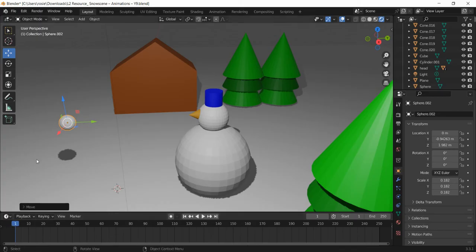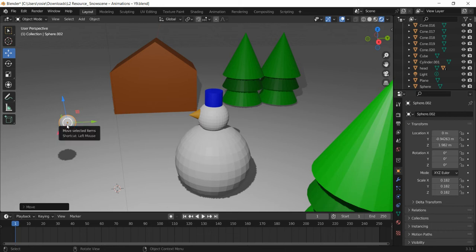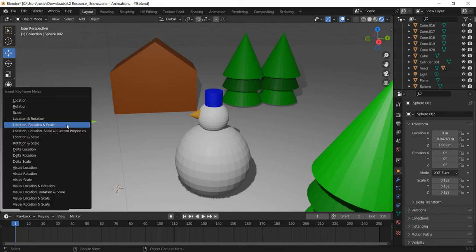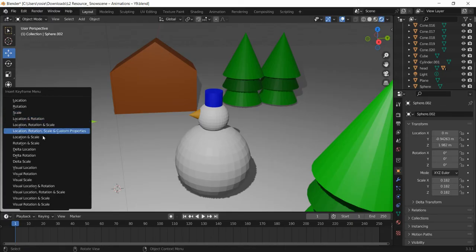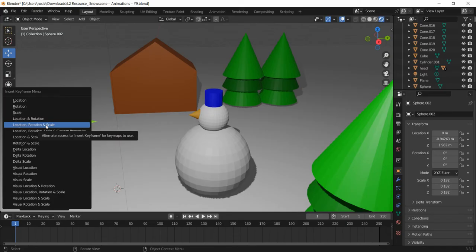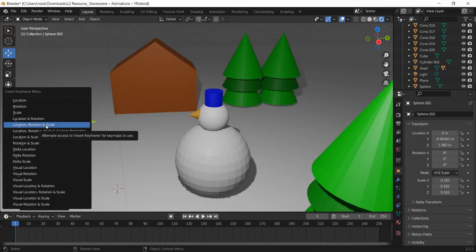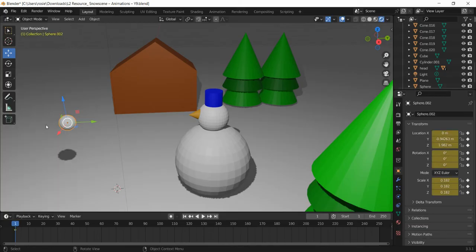We are going to start on frame one and add a keyframe. The way we do that is we've got the snowball all selected and we just press I on the keyboard. I, insert keyframe menu, and we're going to get a load of options. The one we want is this one: location, rotation and scale. It's possible it may be abbreviated to log rot scale, but we're looking for that. I'm just going to click there and you can see I've got a little yellow diamond up here.